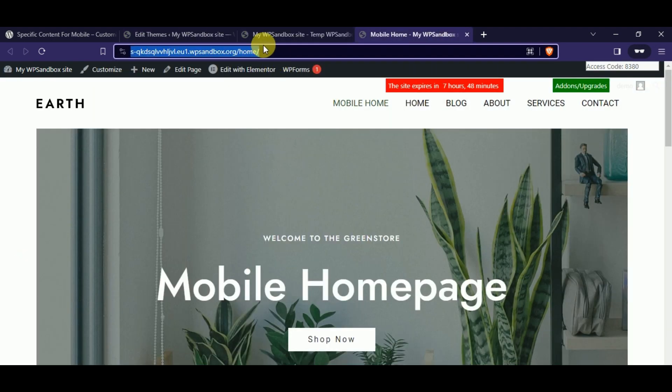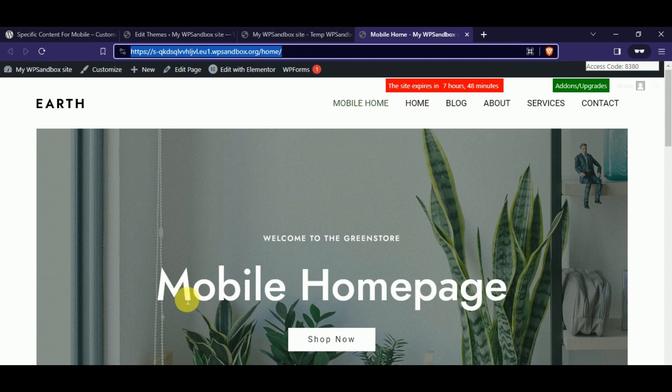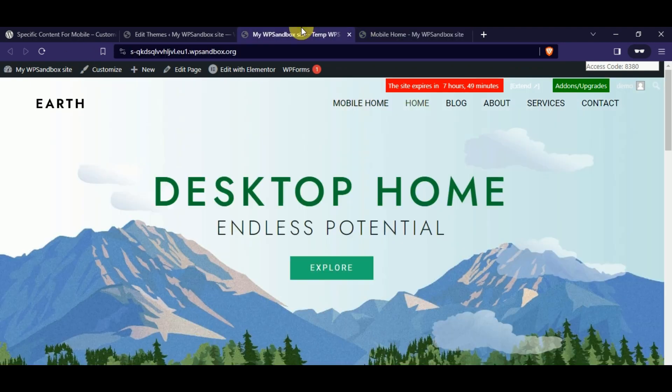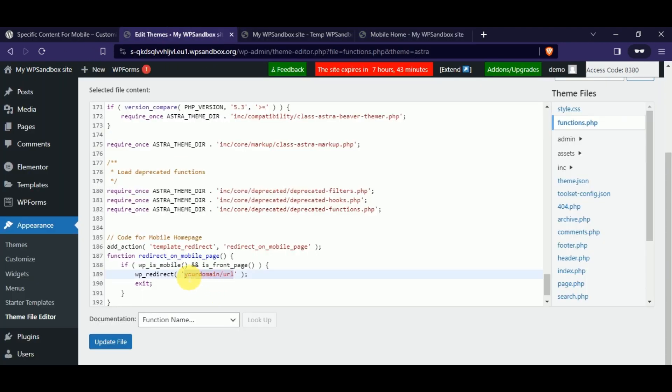Once you've pasted the code, all you need to do is change the URL. In other words, paste the URL of your mobile homepage. In this case, mobile homepage.